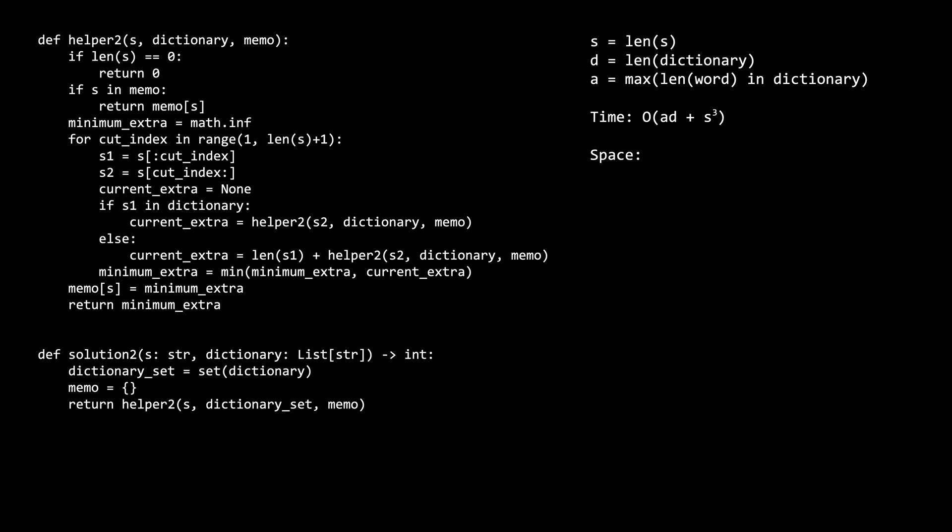By caching the duplicate recursive calls, we improve our time complexity to ad plus s cubed. The ad comes from creating the dictionary set, just as in the last solution. The s cubed comes from our recursion. Every time we exit early and use a cached memo value, that is just constant time, so we can ignore that.